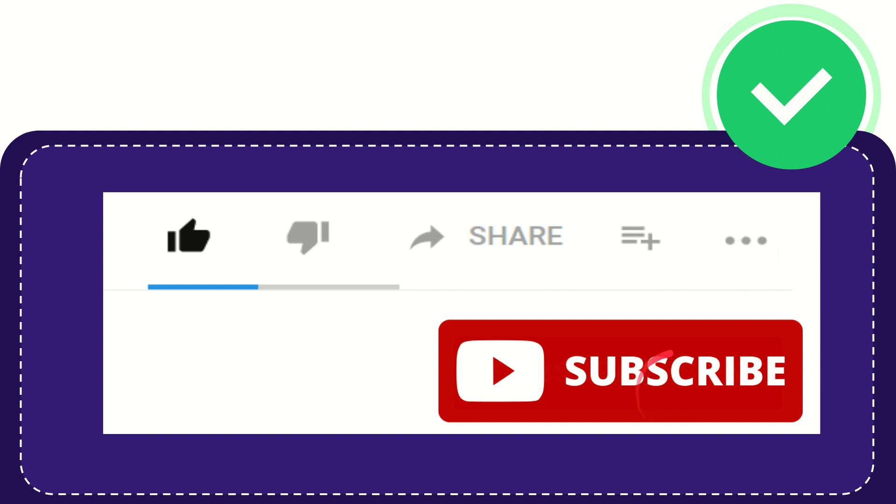And yeah, don't forget to subscribe. I think that's all. Thank you so much for watching this video, and see you again in another video. Bye-bye. See you again.